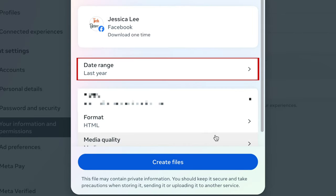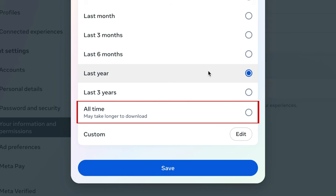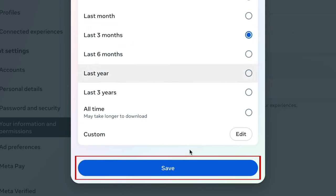Choose the date range for the information you want to download. If you aren't sure which date range to pick, select All Time to download all available data. Click Save.